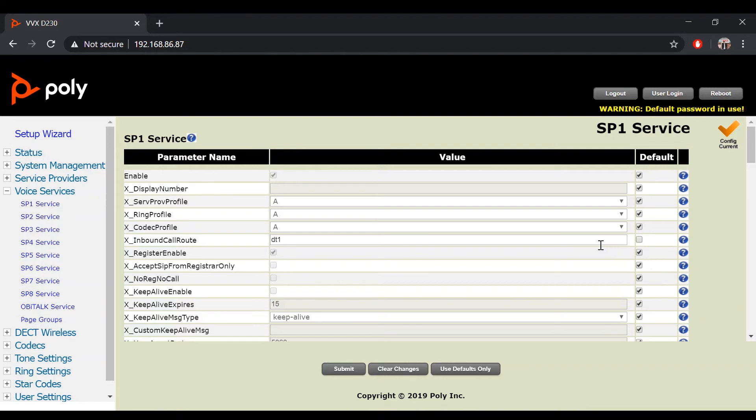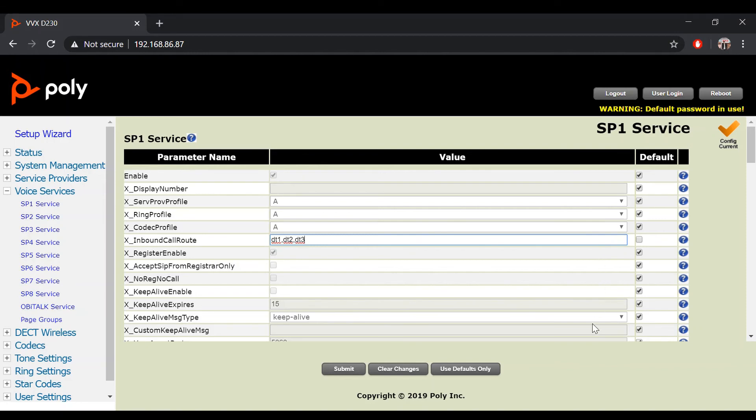Proceed to setting the number of handsets that you would like to receive inbound calls on a shared line. For this example, we will set inbound calls on three handsets which will be set as DT1, DT2, and DT3.